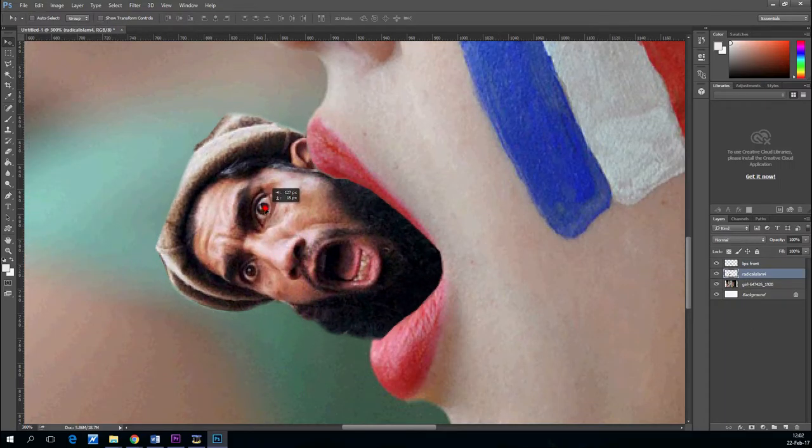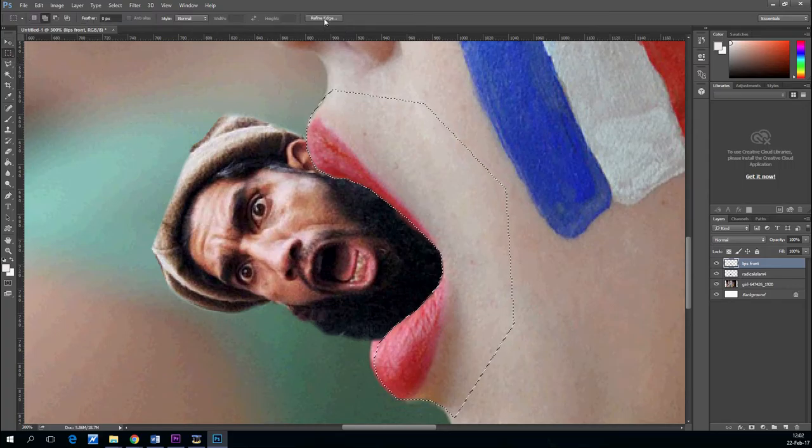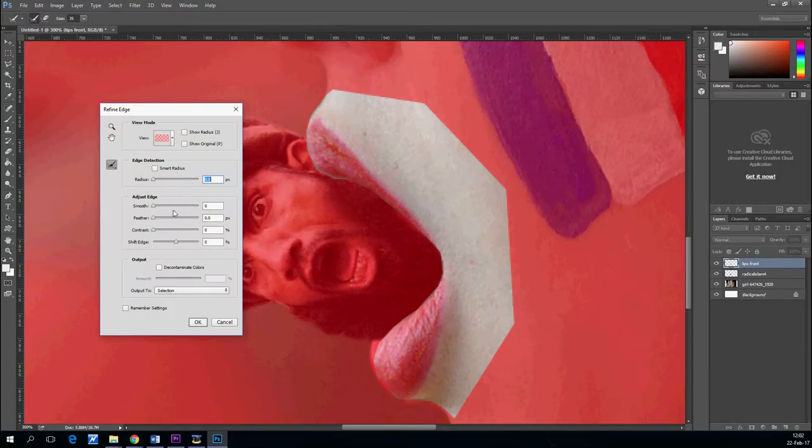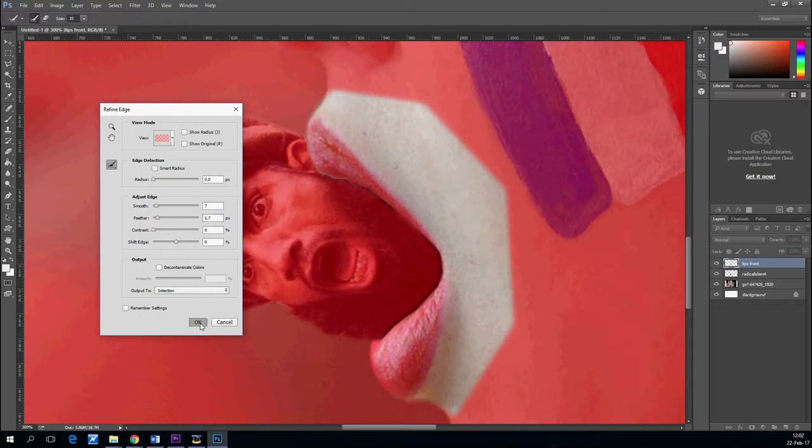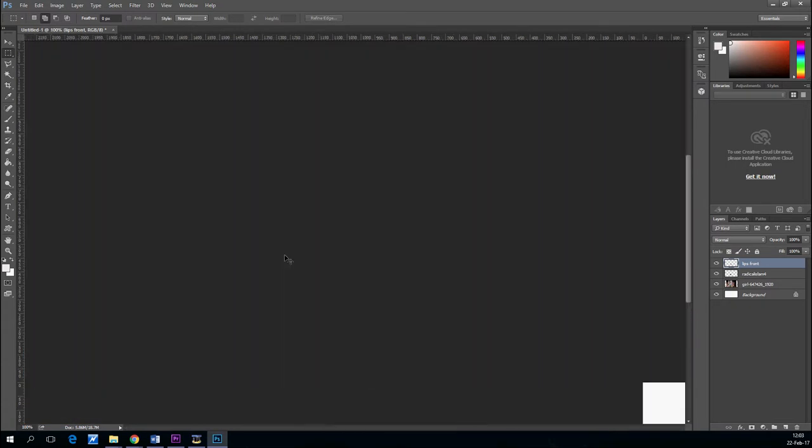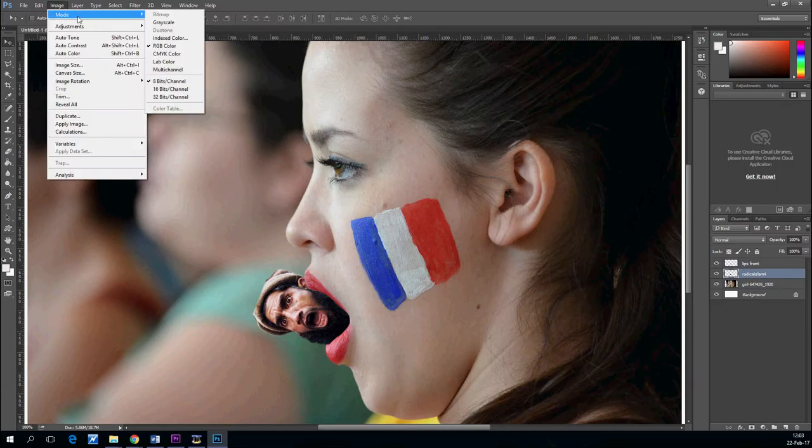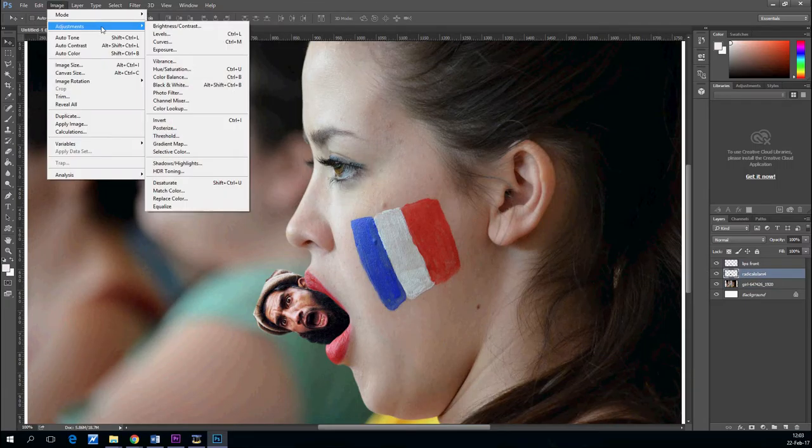Take the terrorist and shove him in her mouth. With the lips selected, you go to refine edge and refine them a little bit if you so deem necessary. Now, the terrorist looks pretty good.